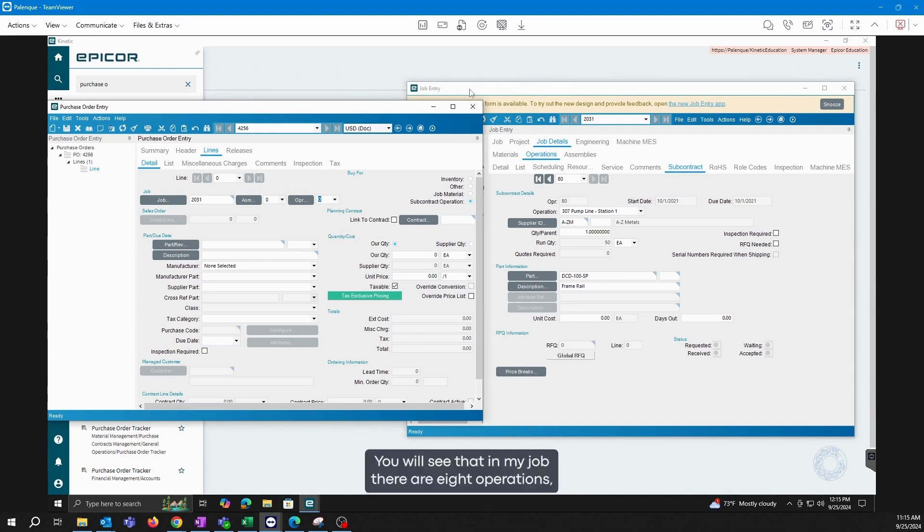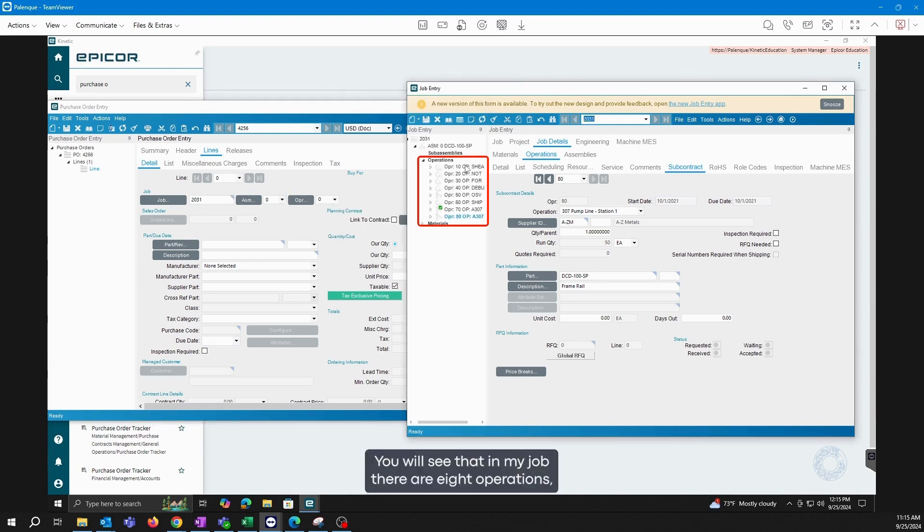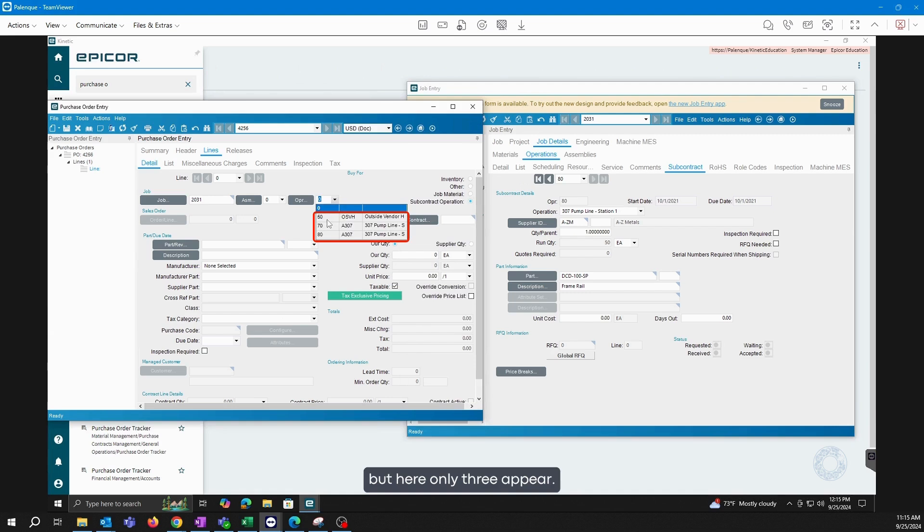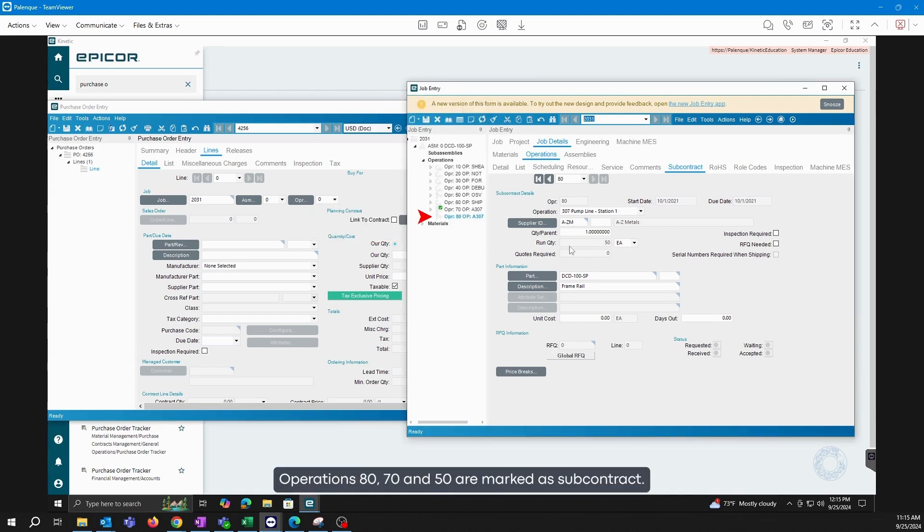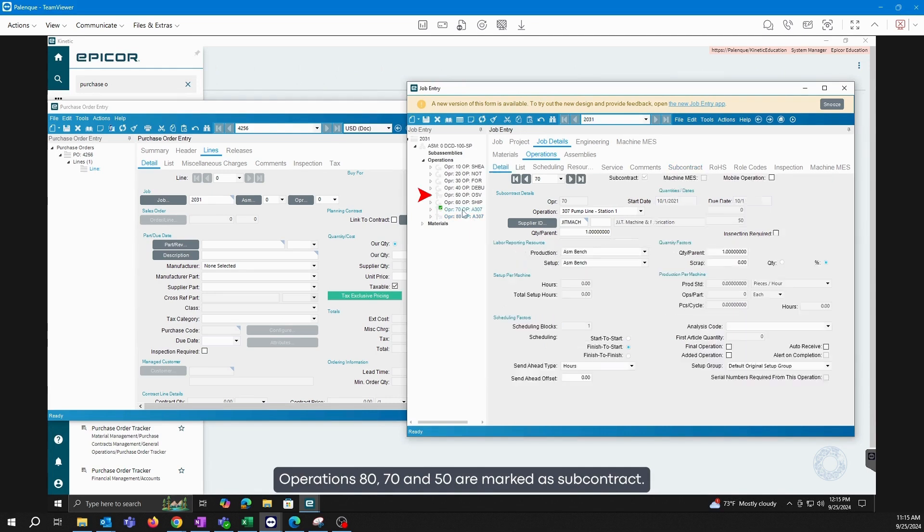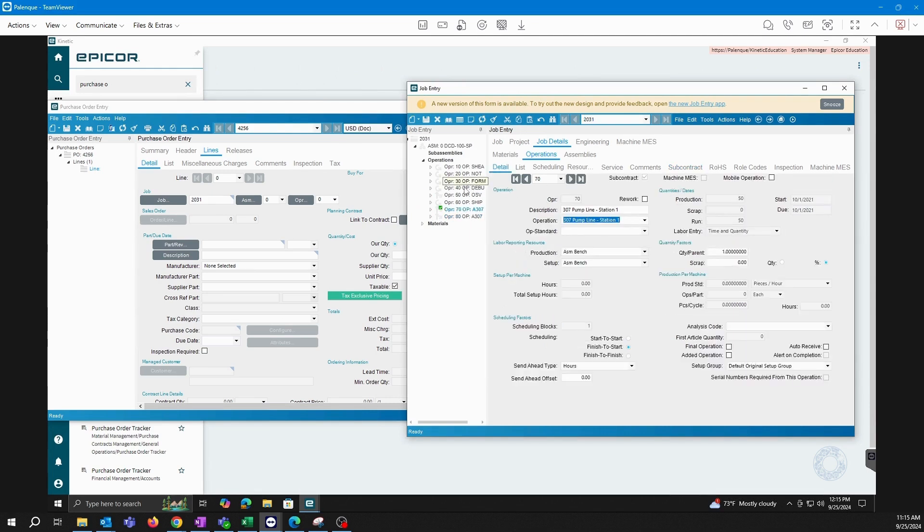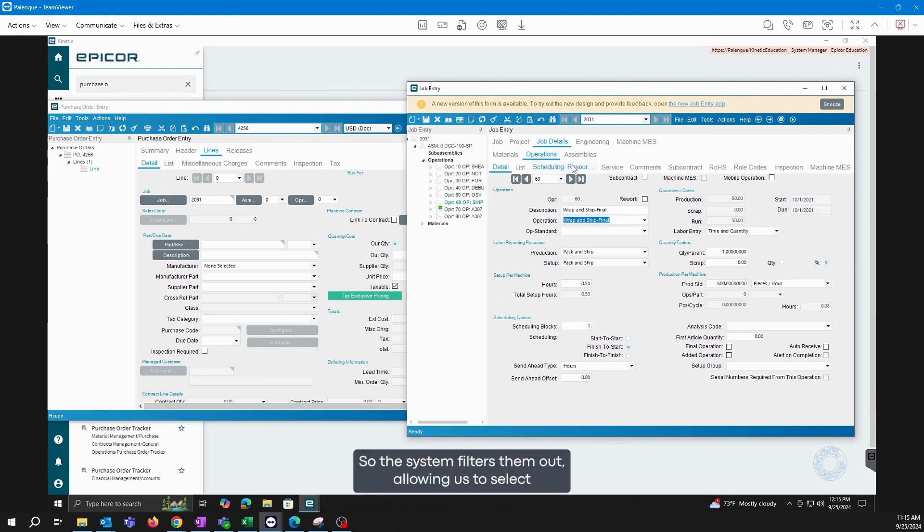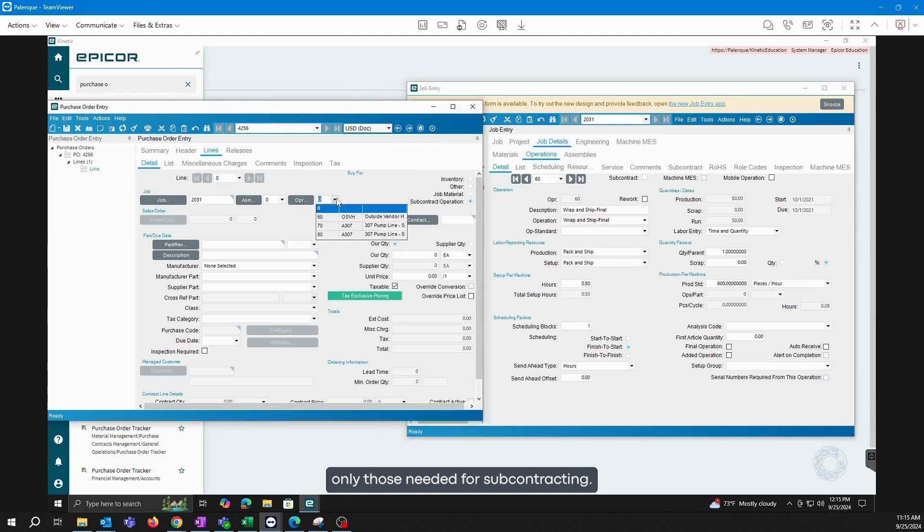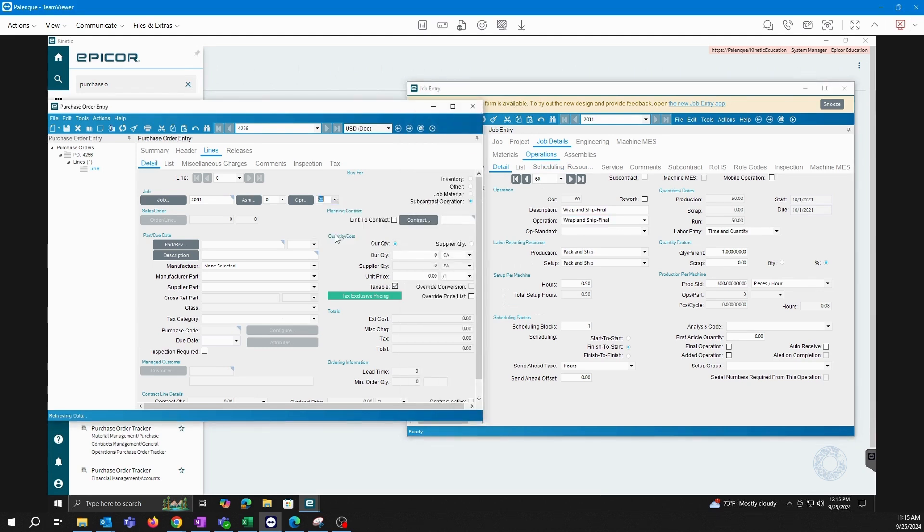You'll see that in my job there are eight operations, but here only three appear. This is because only these three operations, 80, 70, and 50, are marked as subcontract. The rest are normal operations, so the system filters them out, allowing us to select only those needed for subcontracting. And we proceed to save.